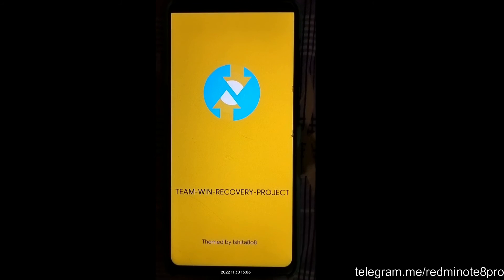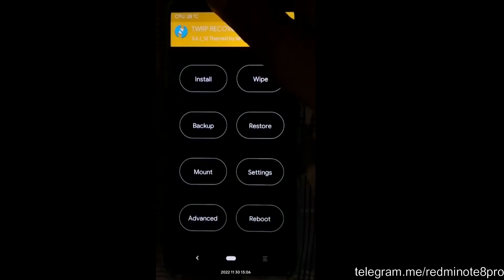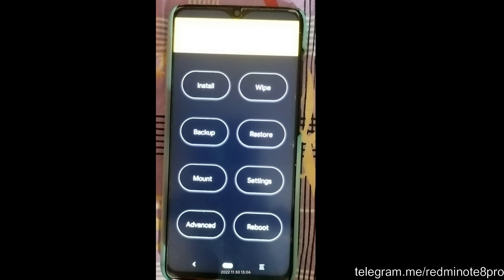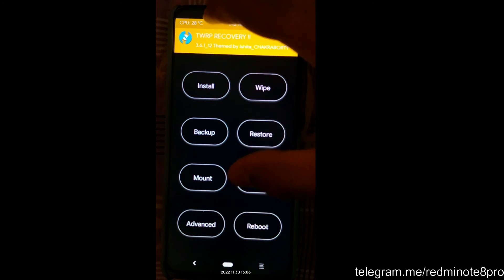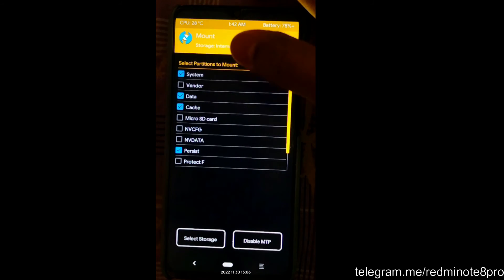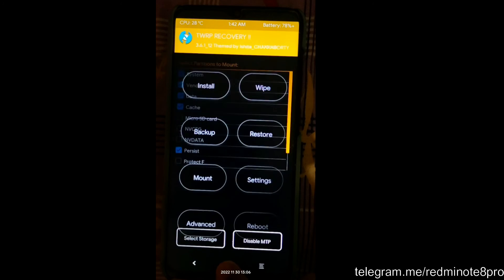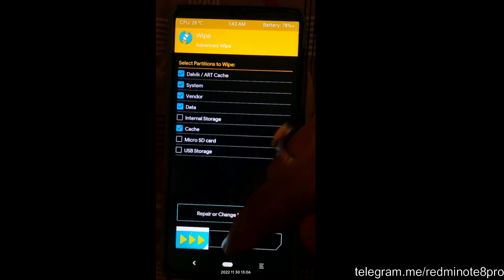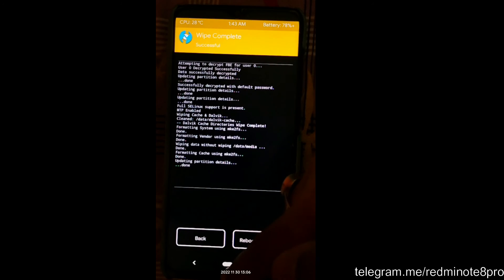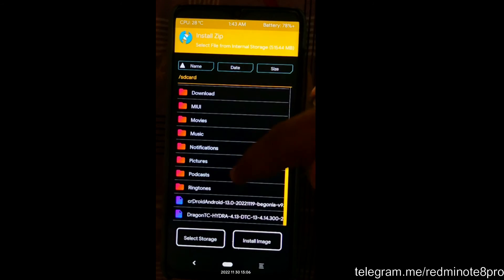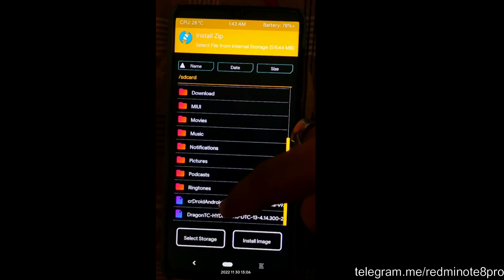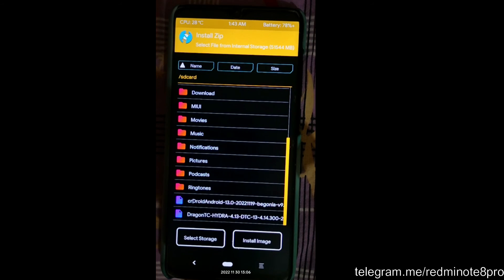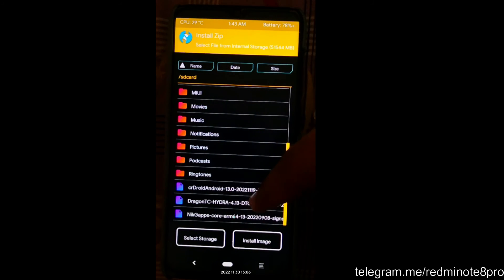Let's go through the steps in TWRP. First come to Mount and click on System and Vendor. Press the home button, come to Wipe, then Advanced Wipe — select Dalvik, System, Vendor, Data, and Cache, and swipe to wipe. Press home again, come to Install. One more thing — Google Apps also needs to be installed, so I will copy that file as well. I have now copied Google Apps too — I will provide links for all three files in the description.